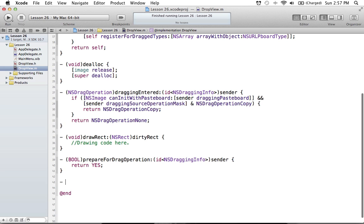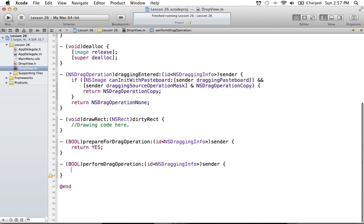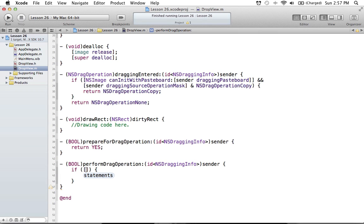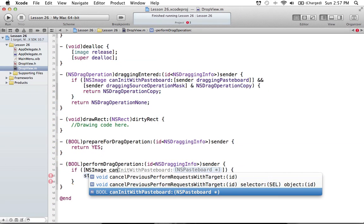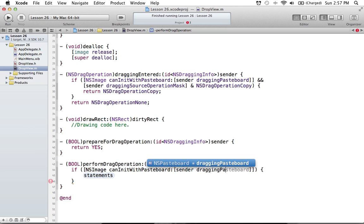The next part is where you actually perform the operation: performDragOperation. This returns YES if it's successful and NO if not. In this method, we're going to take in the image data from our sender — the thing we're dragging around. To do this, we can test once again using NSImage canInitWithPasteboard, passing in our sender's dragging pasteboard. That's just to make sure the thing we're dragging can actually be initialized as an NSImage.